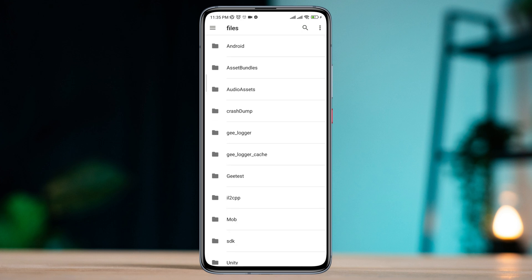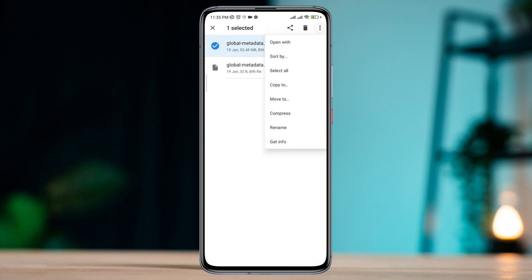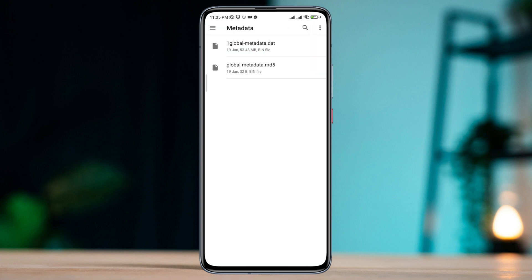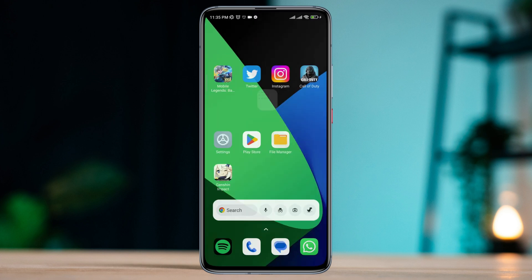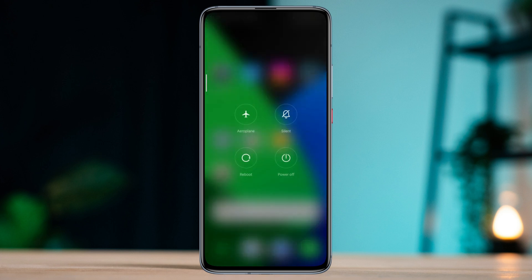Tap files, go to CPP, tap metadata, now rename these files. Just type 'one' at the top of these files and tap OK. After doing this process, you need to restart your device.